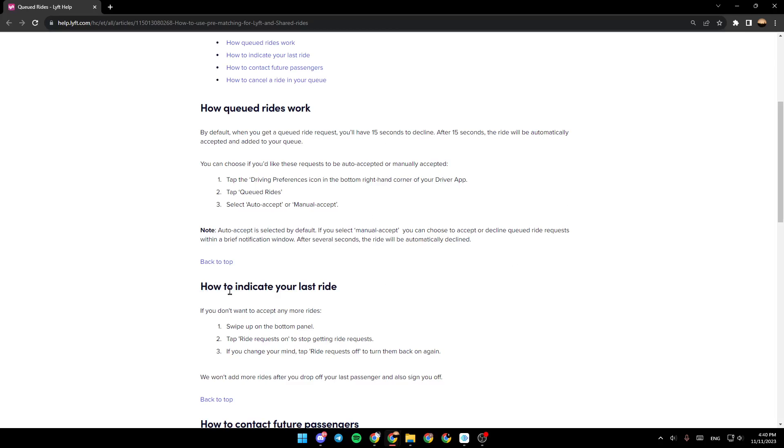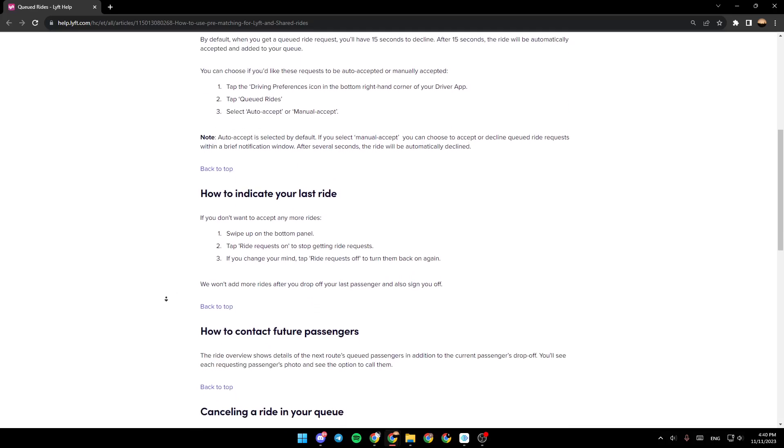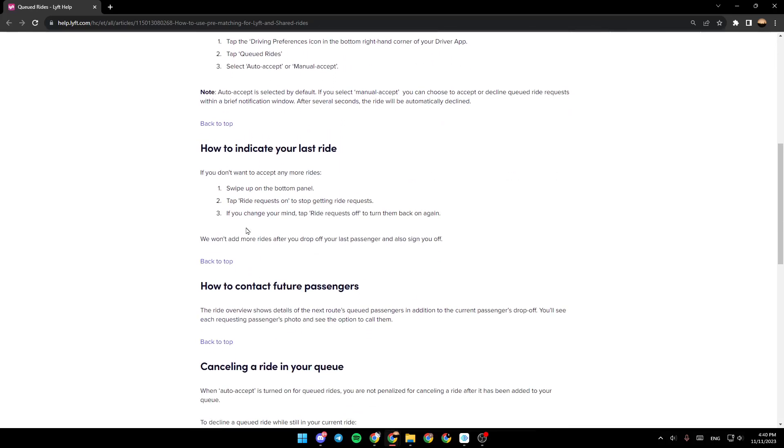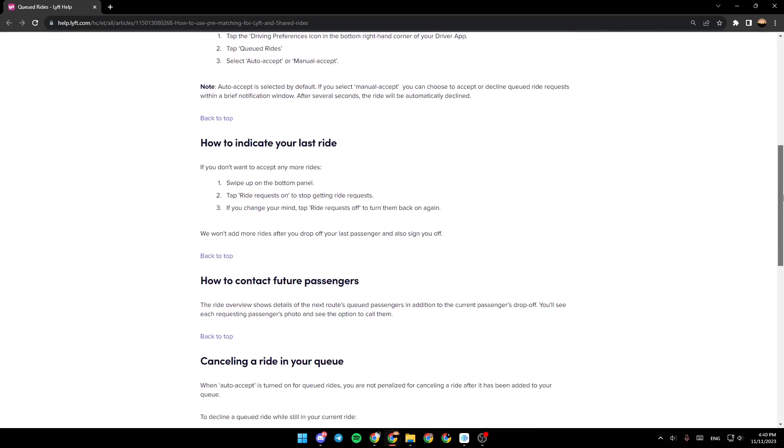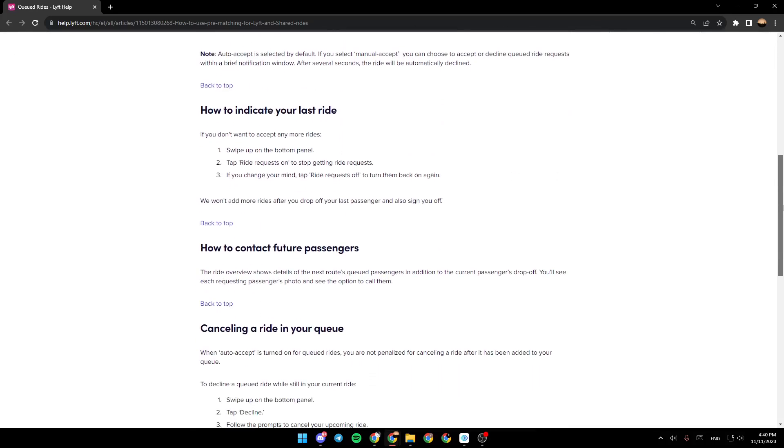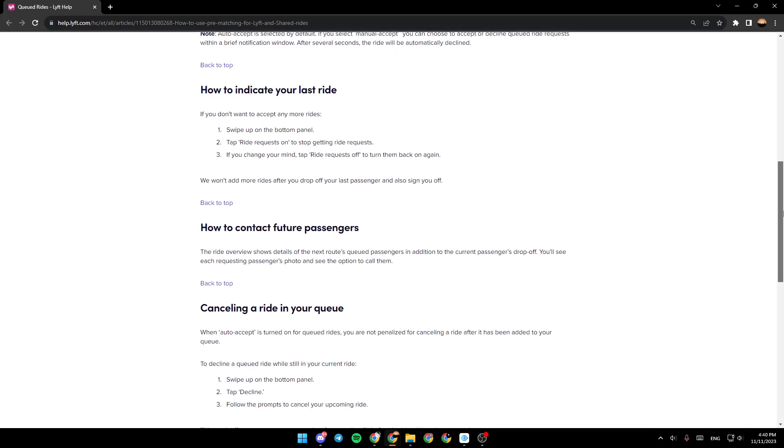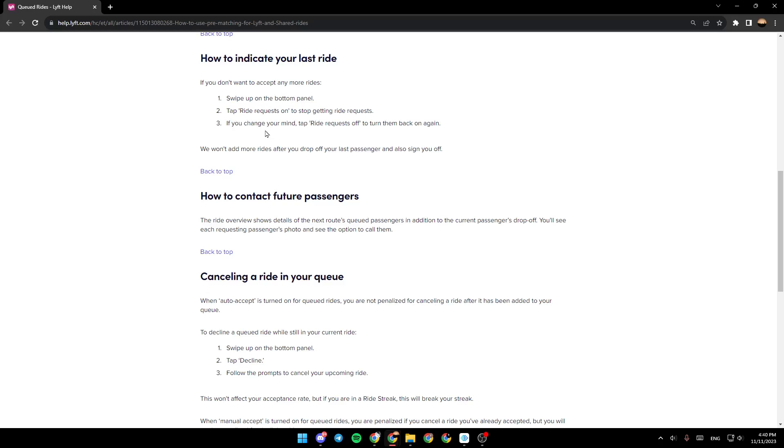How to indicate your last ride. If you don't want to accept any more rides, swipe up on the bottom panel, tap Ride Requests on to stop getting ride requests. And if you change your mind, tap Ride Requests off to turn them back on. We won't add more rides after you drop off your last passenger and also sign you off.